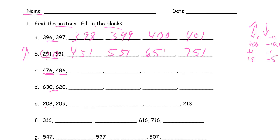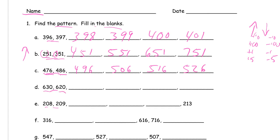Now we have 630, 620. This is getting smaller by 10s: 610, 600, 590, 580.